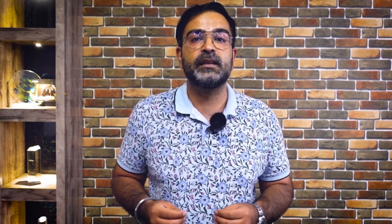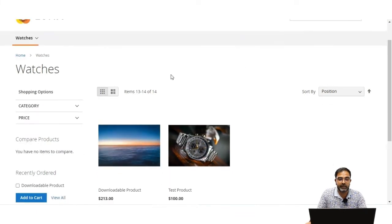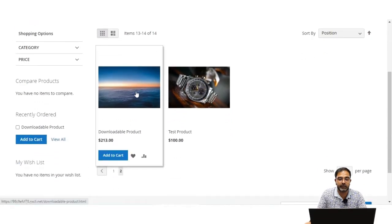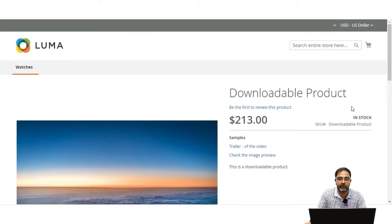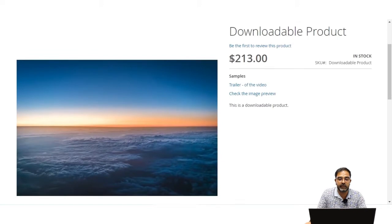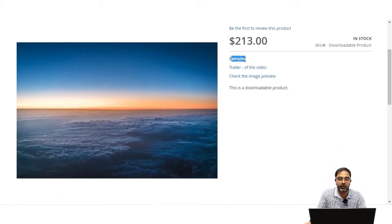Let's hop on to the storefront and see how the downloadable product appears to customers, and then we'll see the rest of the configuration settings at the admin end. Here we are on the storefront, on the watches category, and I have added one downloadable product named 'downloadable product' with a price of $213. Opening this product, we can see the price and the samples of the downloadable product.